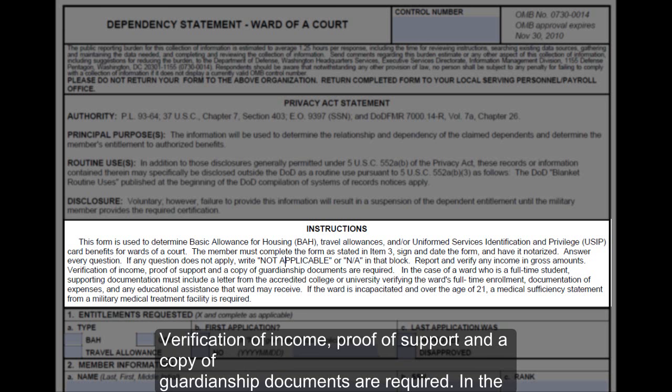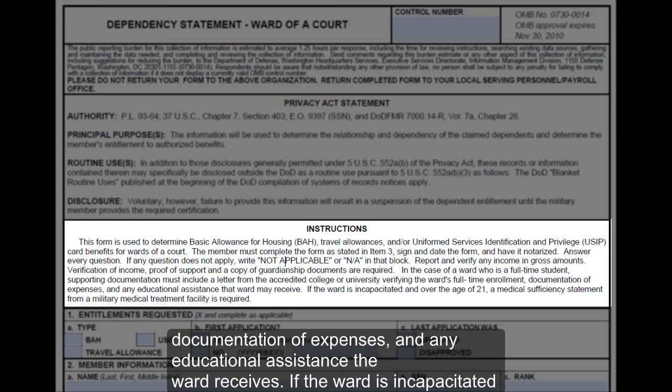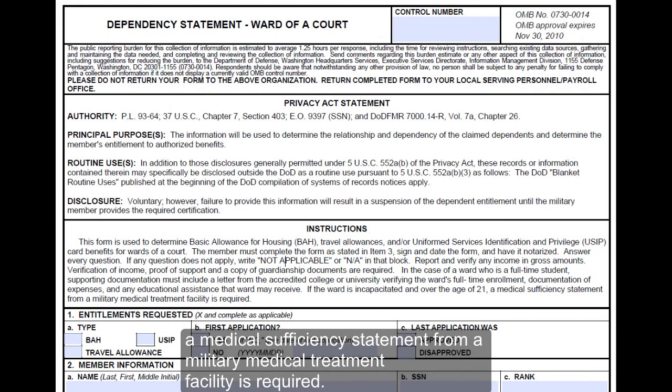In the case of a ward who is a full-time student, supporting documentation must include a letter from the accredited college or university verifying the ward's full-time enrollment, documentation of expenses, and any educational assistance the ward receives. If the ward is incapacitated and over the age of 21, a medical sufficiency statement from a military medical treatment facility is required.